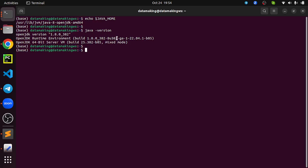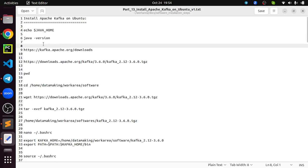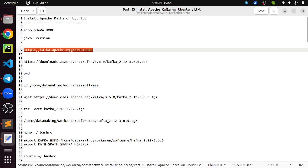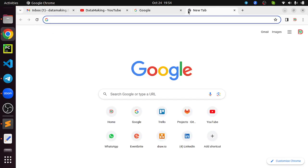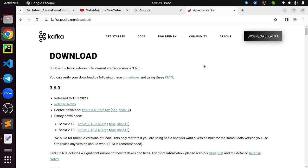Java is installed, so that's the pre-requisite for installing Apache Kafka. Now let's go to the URL kafka.apache.org/downloads. Open a browser and put this URL — this is the official Apache Kafka website and this page is for downloading the binaries, which is the Kafka software framework.